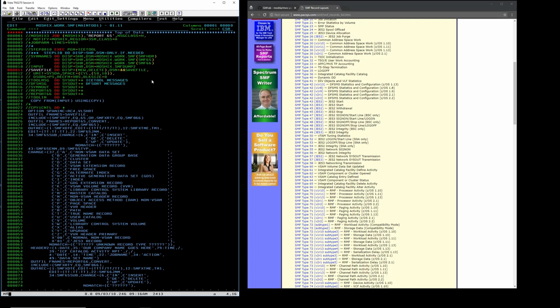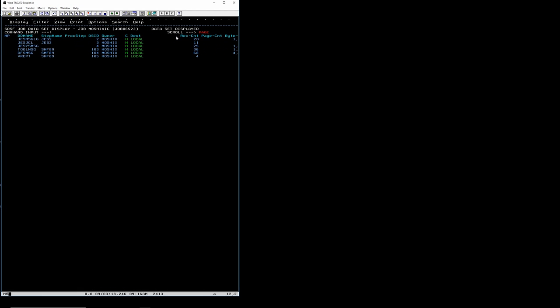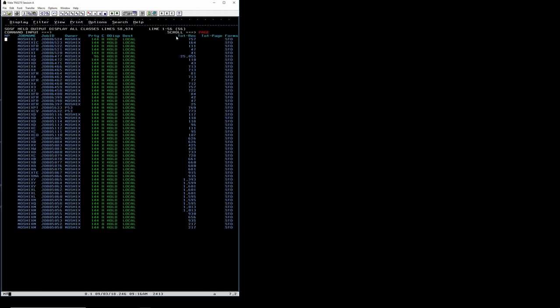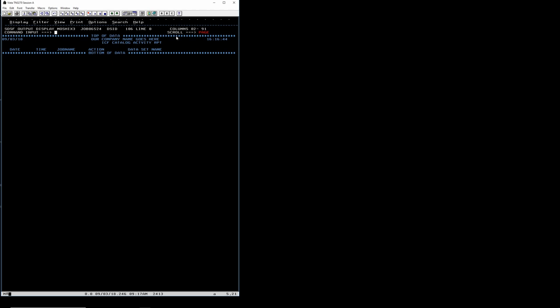Let's say we have a policy that no datasets are to be deleted in production — they can only be changed but not deleted. We could produce a weekly, monthly, or ad hoc report to find out who did what on the system. Let's run this report — job 6524 ended with maximum condition code 0. Looking at the results: no catalogs were deleted on the system since I collected this data, which would be a good thing if that's what the company wants.